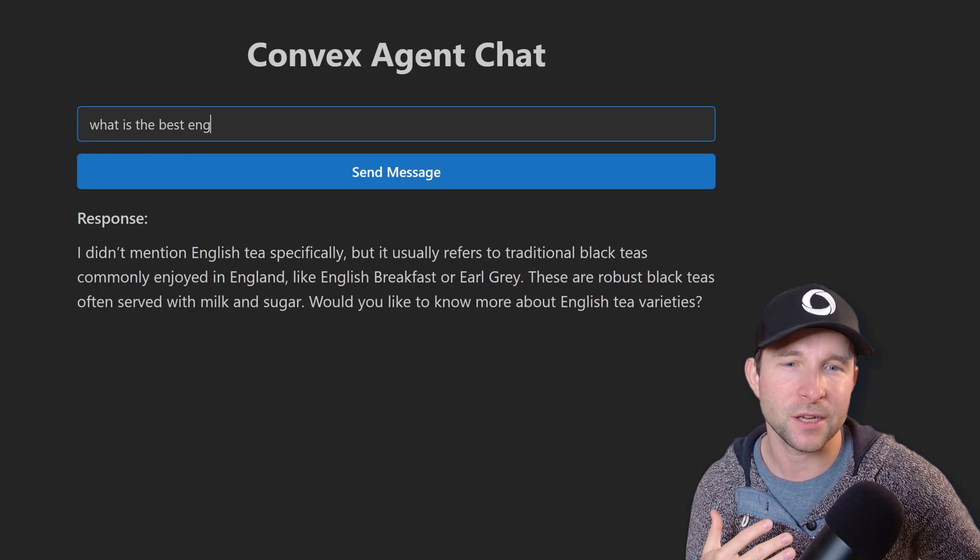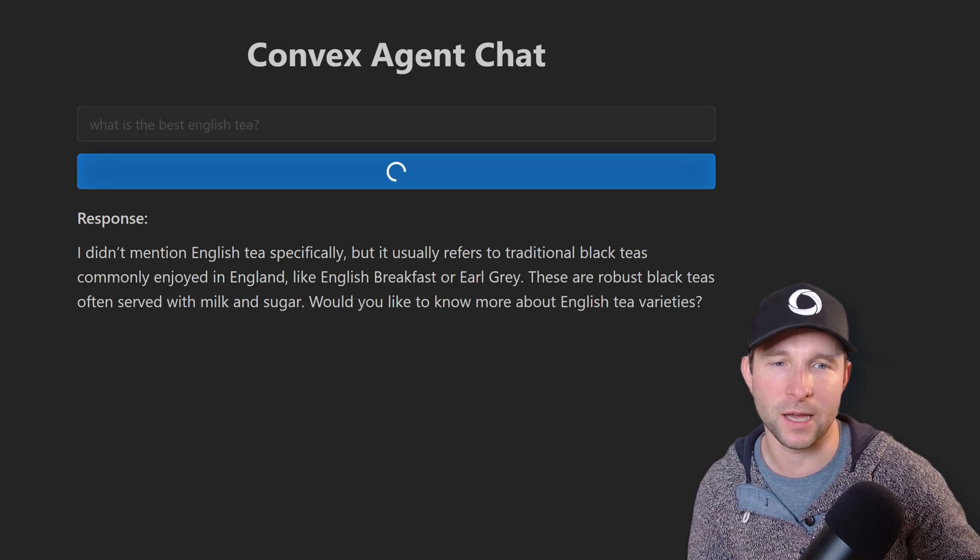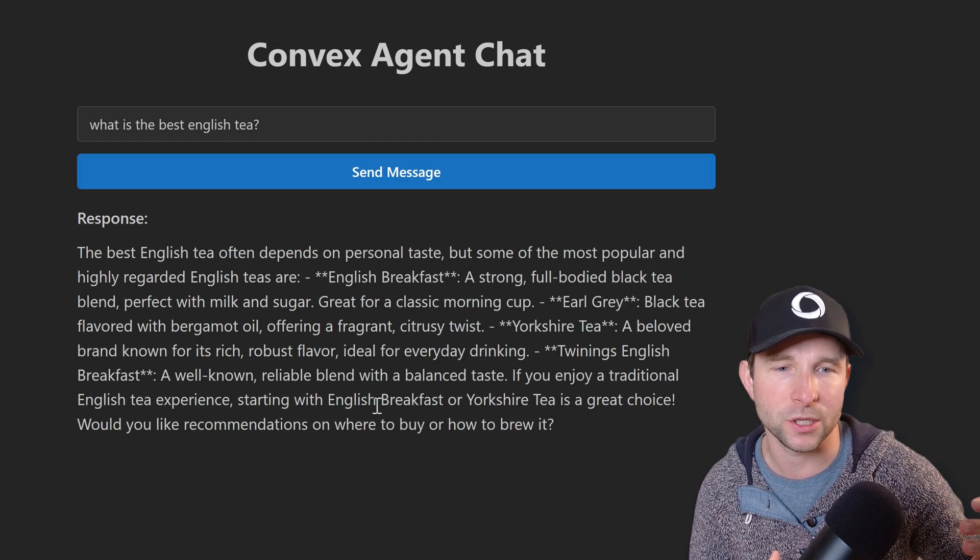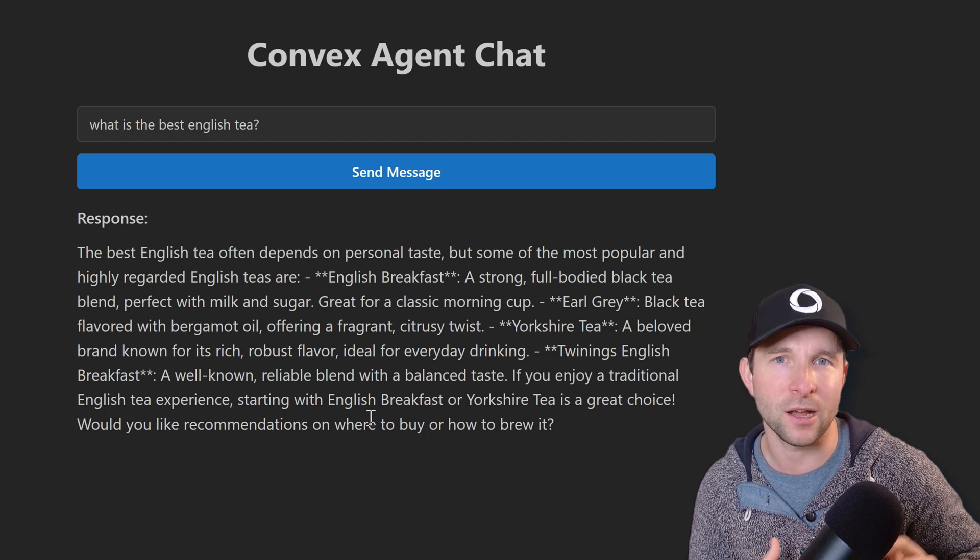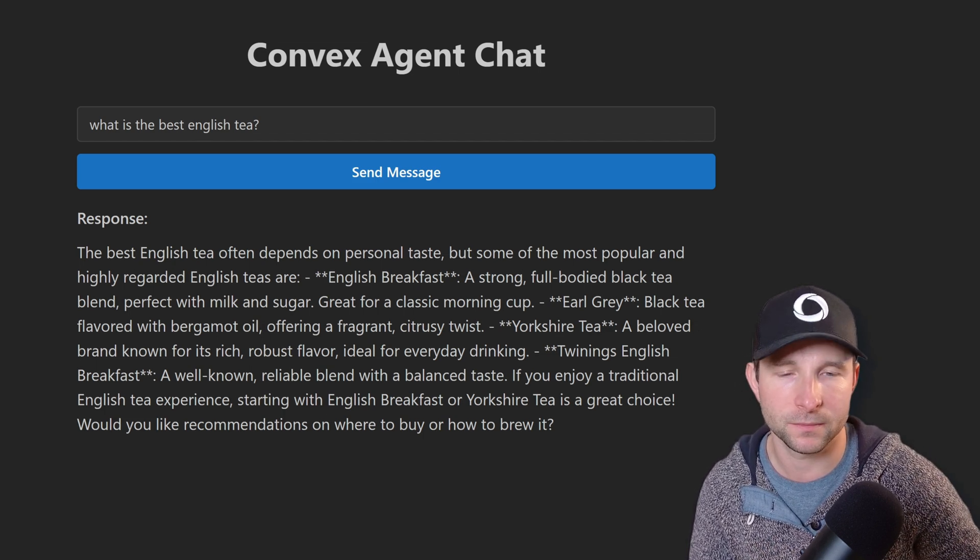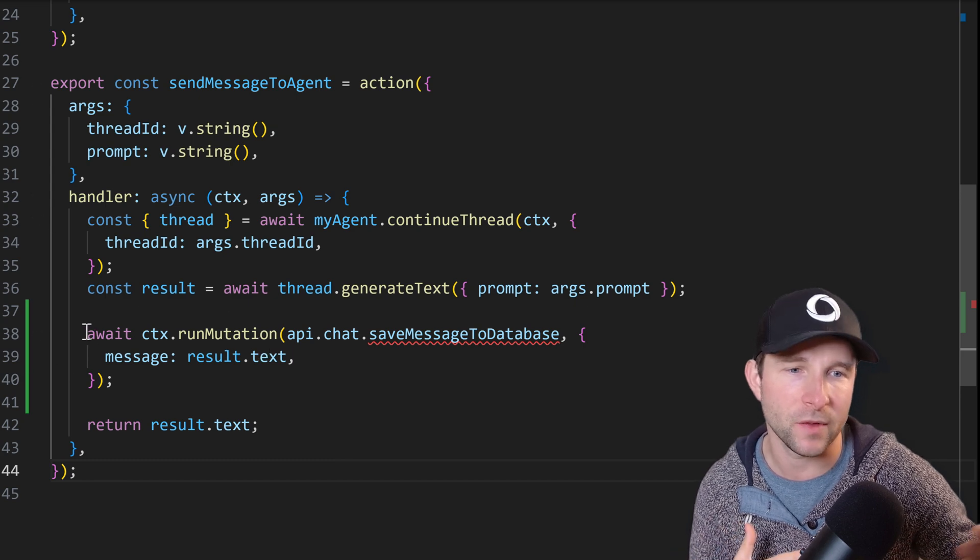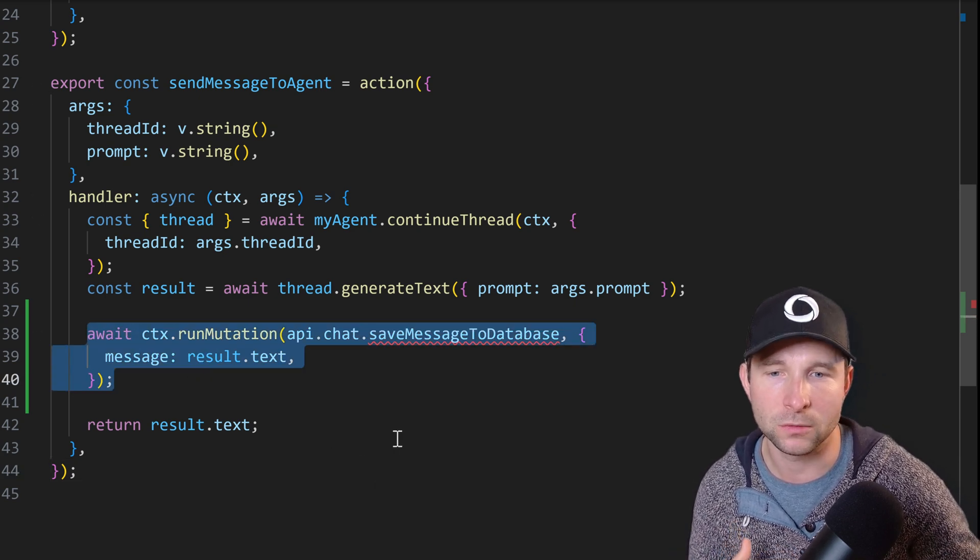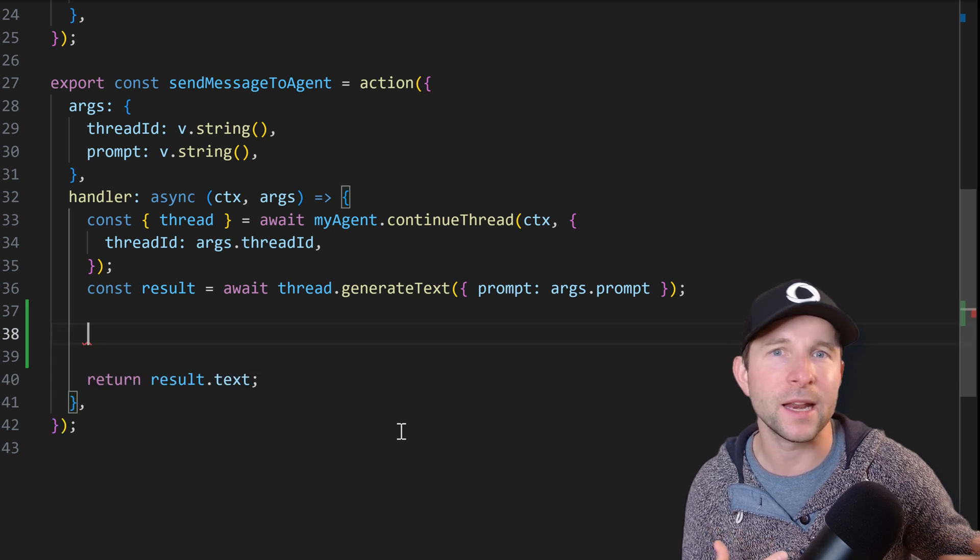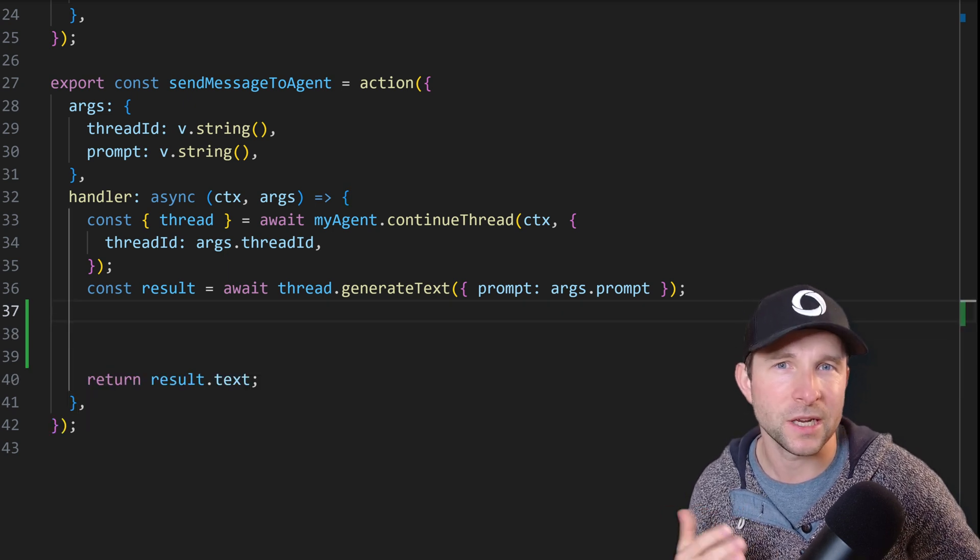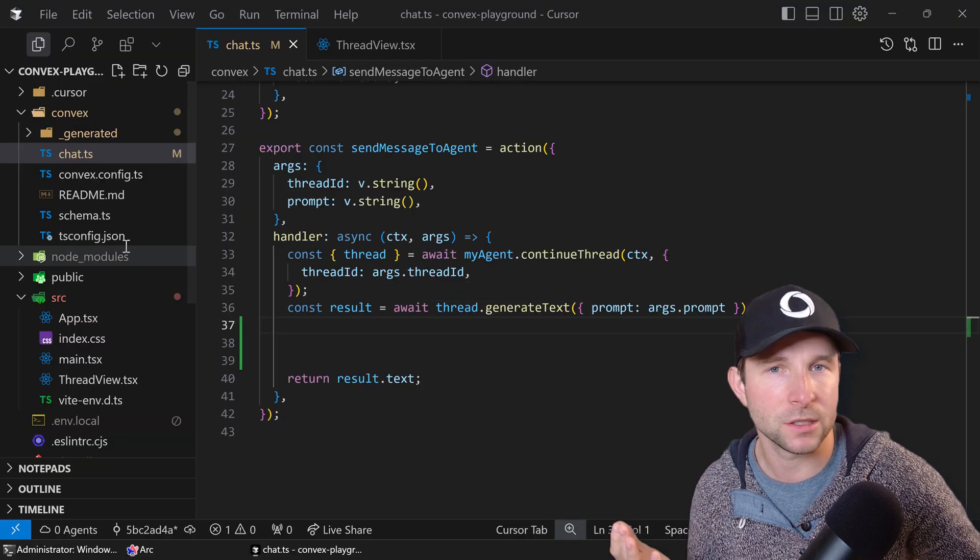Okay, this is nice so far, but you will have noticed that as we ask additional questions it just simply replaces our previous questions so it would be nice if we had a more chat-like interface so we could see our previous messages in here. Now although you could manage this yourself by writing into the Convex database the result of the generate text call, you don't need to as the agent component already is saving messages for us. So we just need a way to retrieve those messages and then show them on the screen.